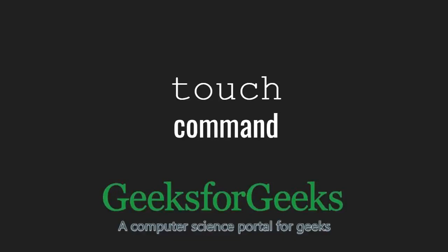Hello friends and welcome to another tutorial on GeeksforGeeks. In this video, we are going to learn about the touch command in Linux.